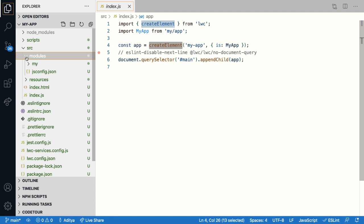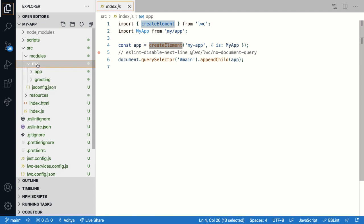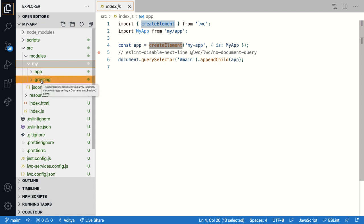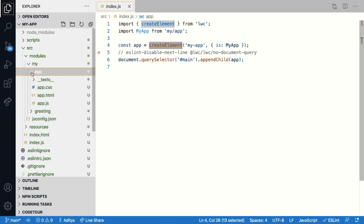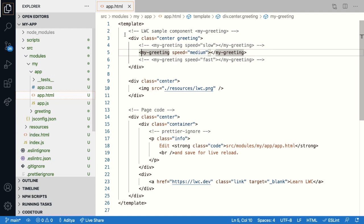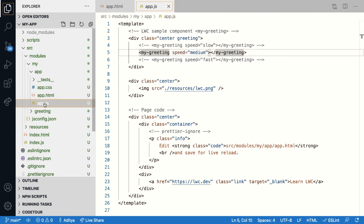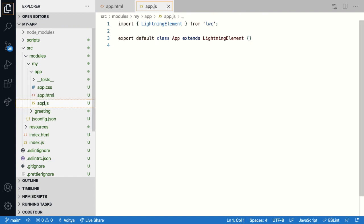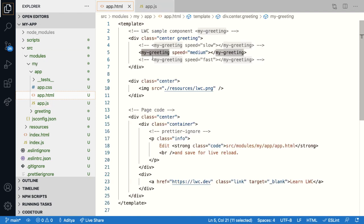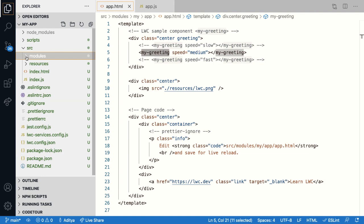Now your lightning web components are present inside the modules folder within the SRC folder. So if you expand the modules folder, you'll see a sub folder called my, which is called as a namespace. Inside the namespace folder, you're going to have both your web components, which are created by default when you create this app. So if you expand each folder, that is your web component, it contains an HTML file that holds the template, that is the front end of your component, and a JavaScript file which stores the business logic of your web component. So that is the basic structure of a project inside the SRC folder.